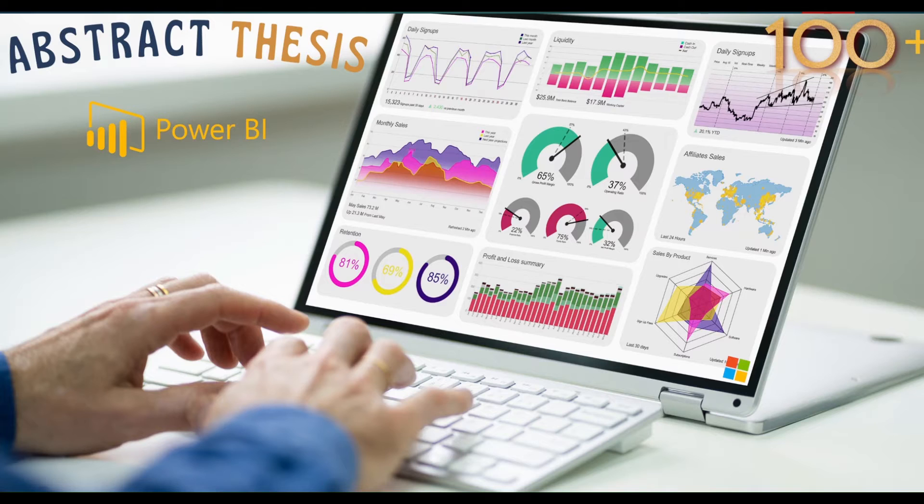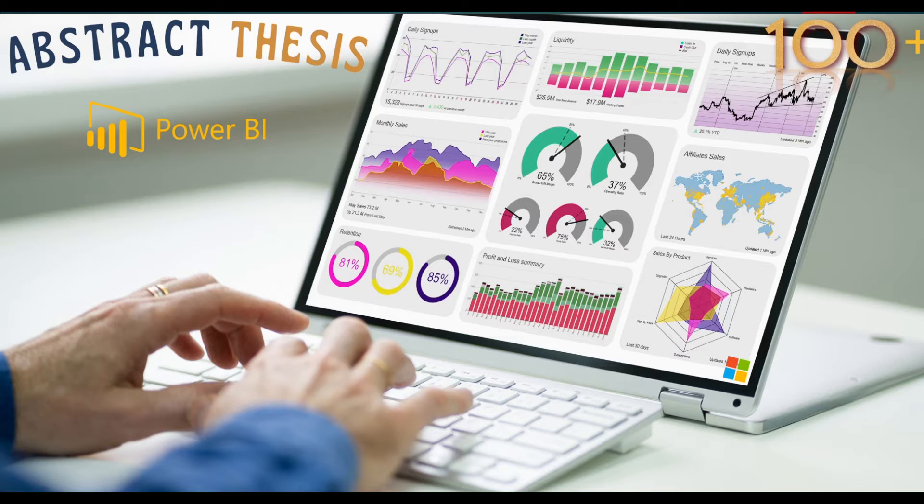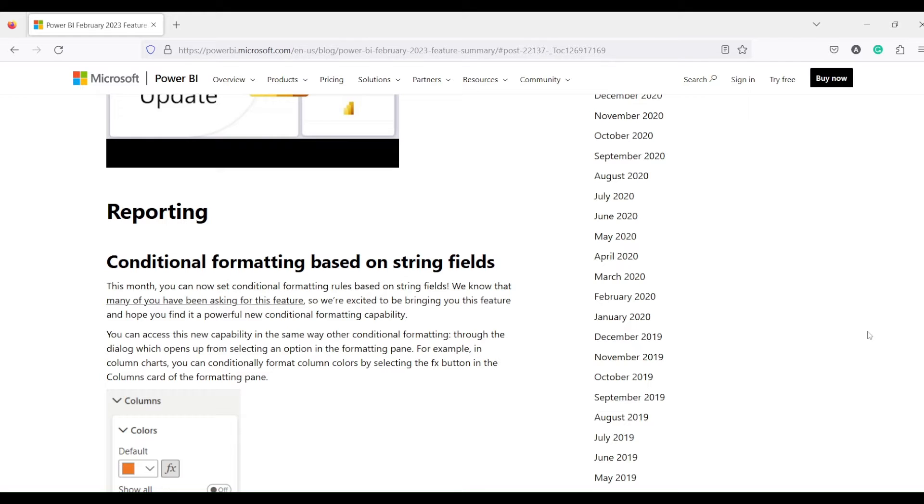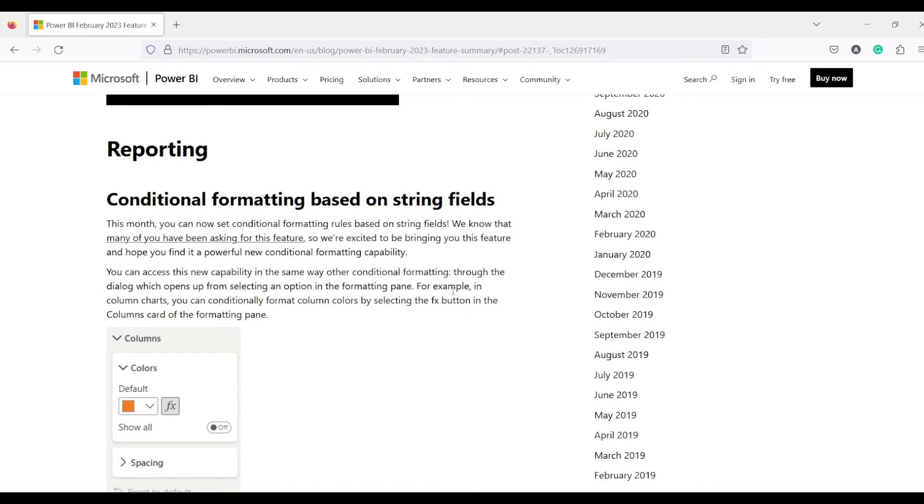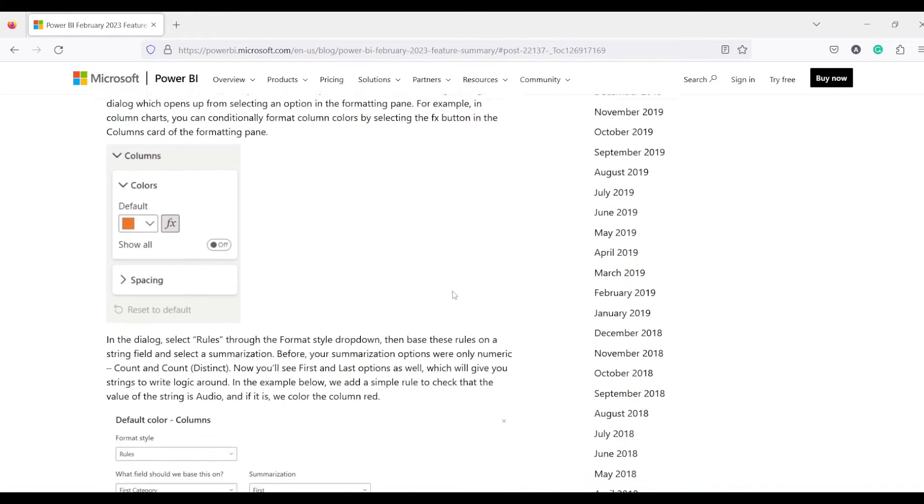Hello and welcome to another video of abstract thesis series. In today's video we're going to discuss the newly released feature in February 2023, that is conditional formatting based on string fields. So till now what used to happen is the conditional formatting, especially when we were doing the rule-based conditional formatting, it was not happening based on the text field or the string fields.